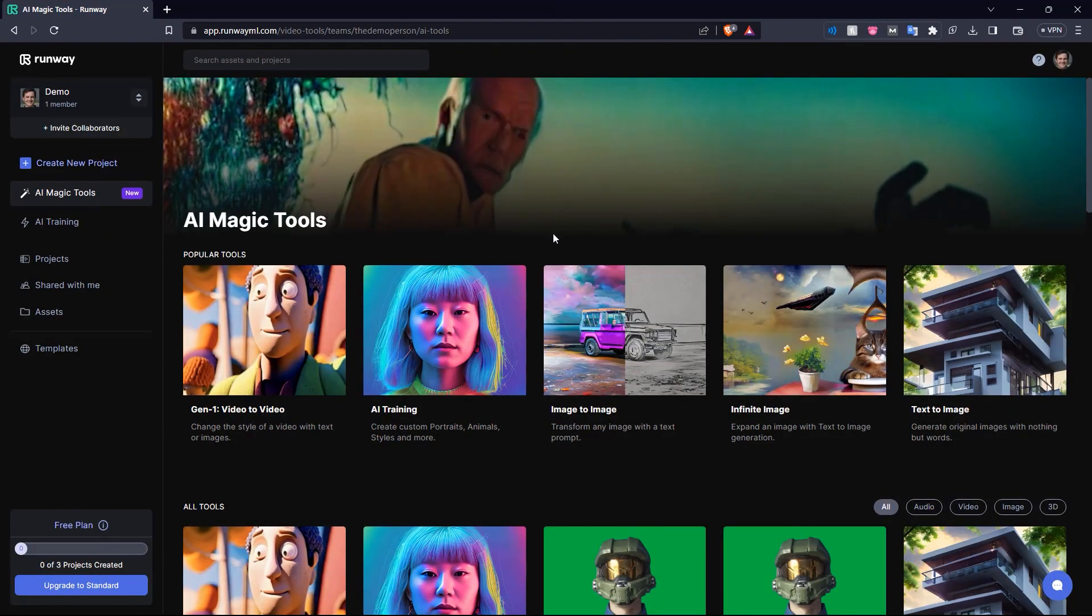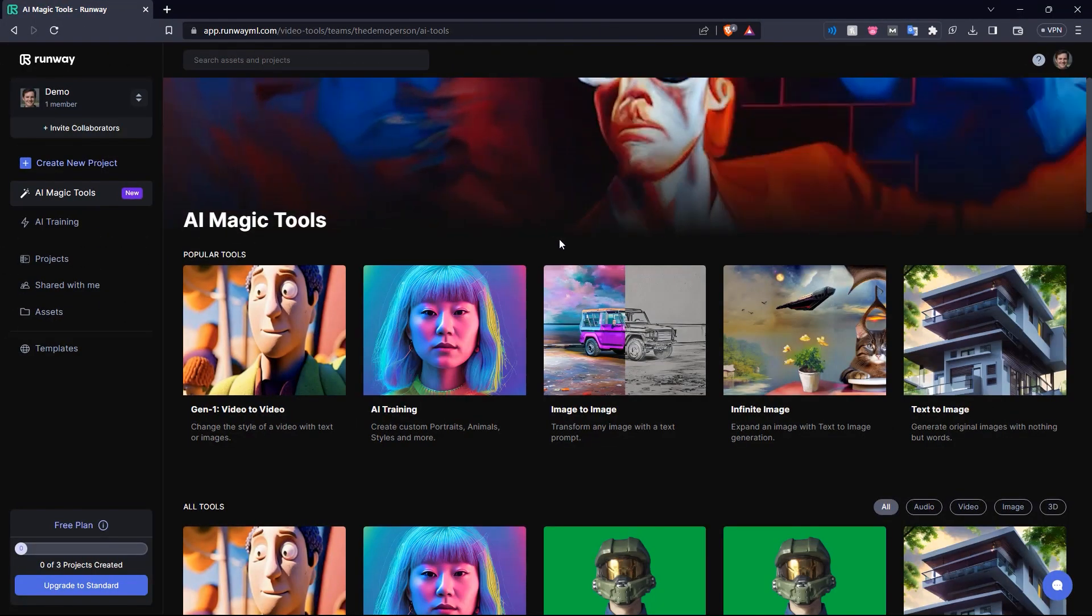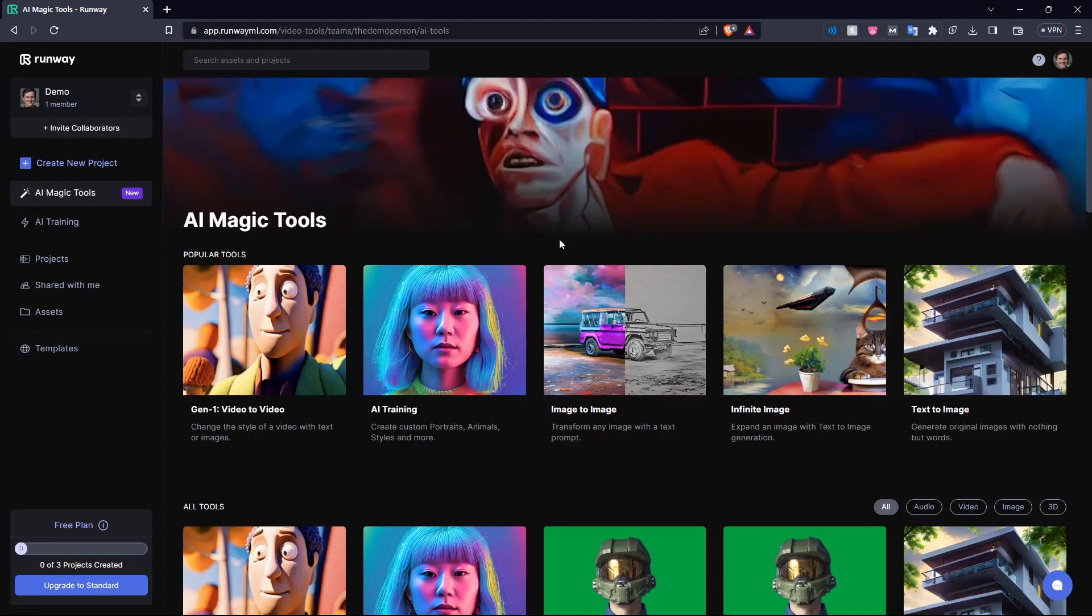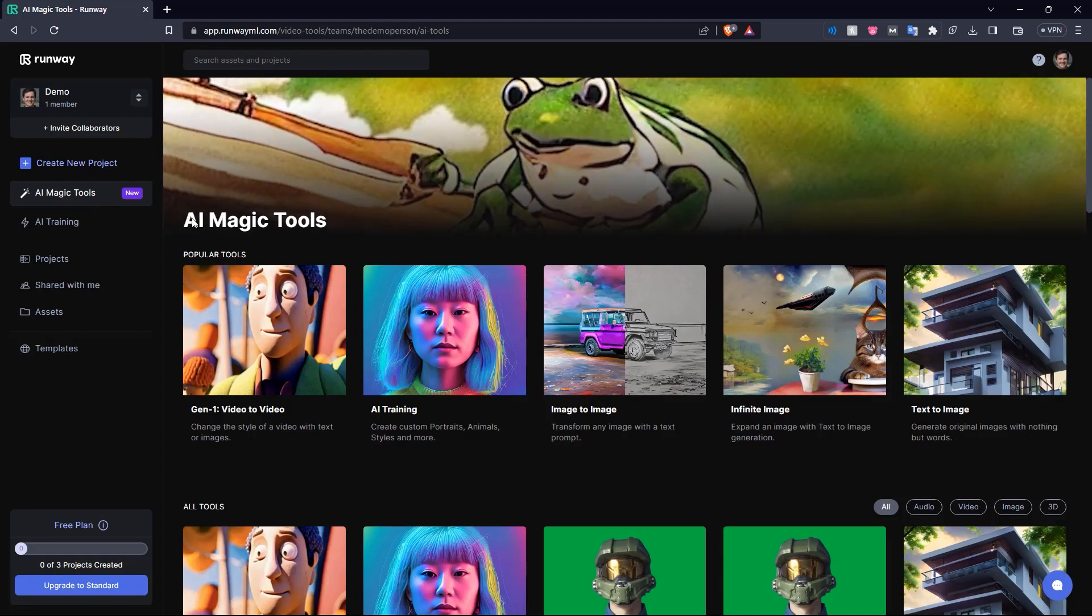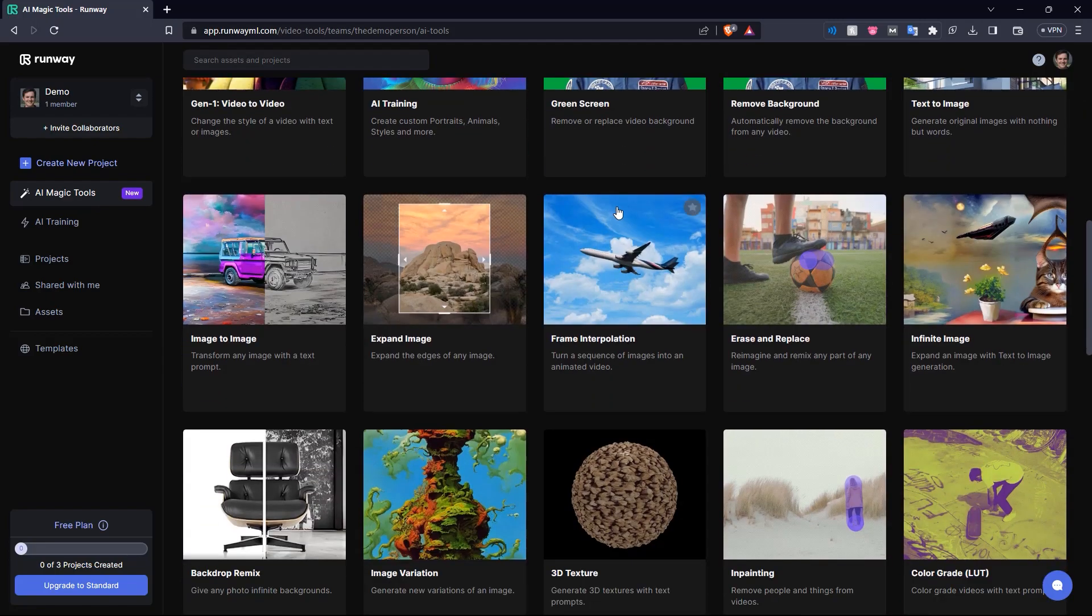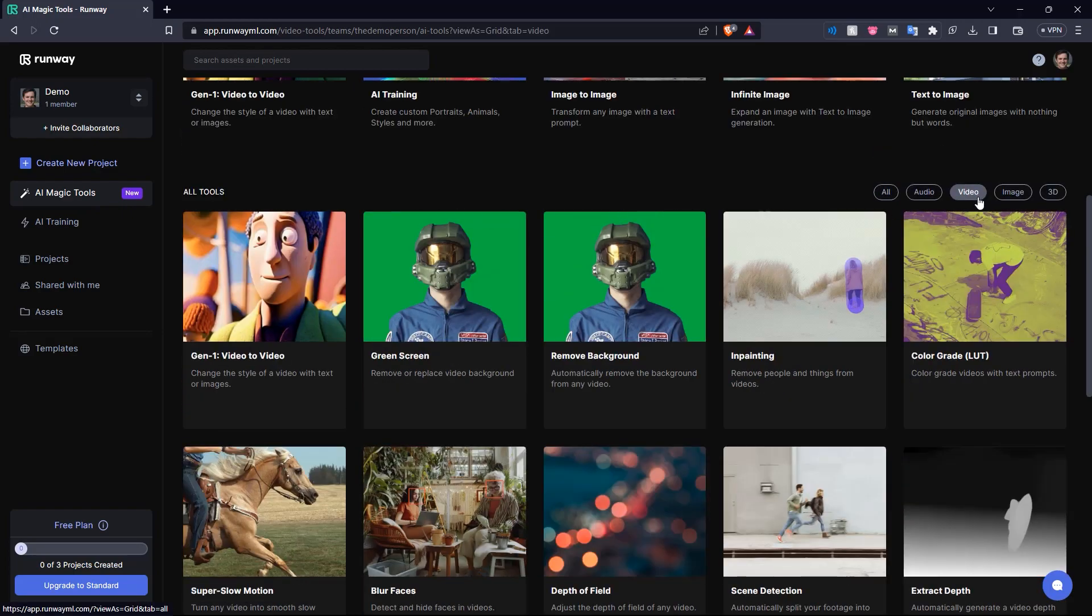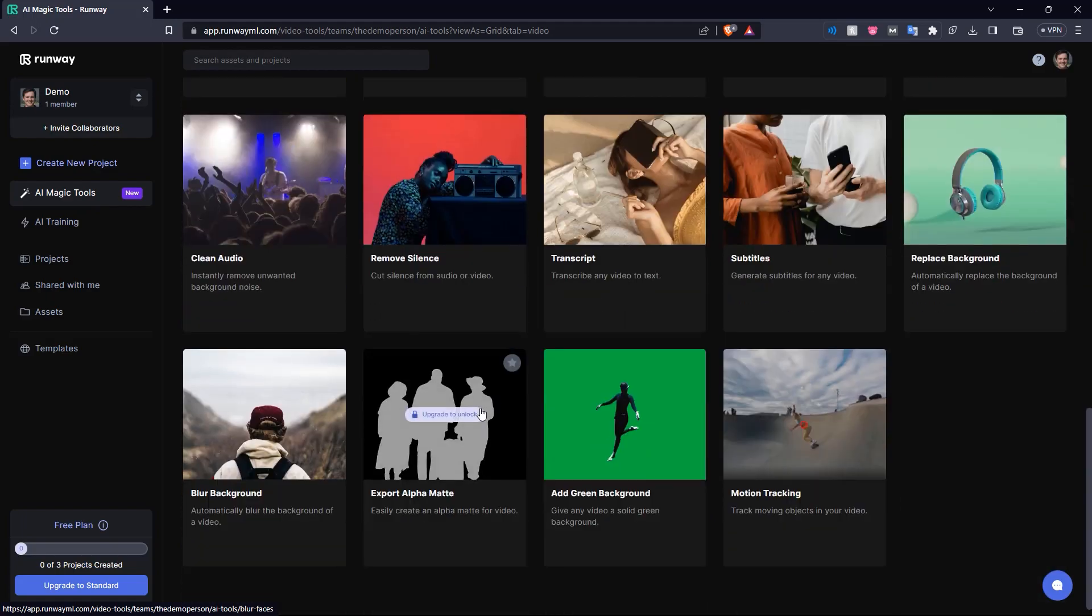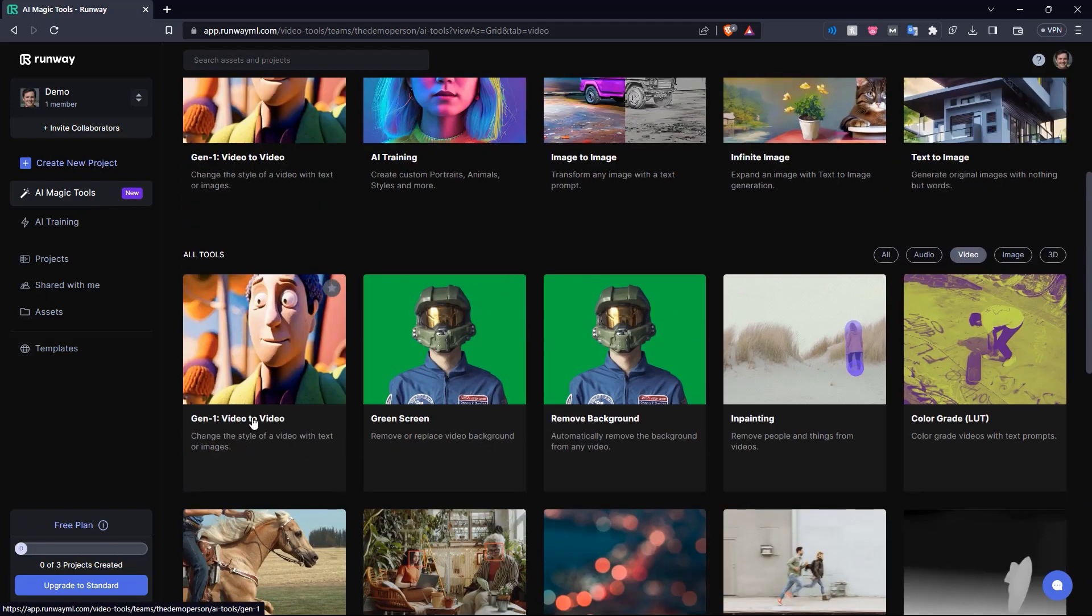So here we are, we've signed in on our account and this is our RunwayML dashboard. Here we have the AI magic tools, and if we scroll down here and go to the video tab, we can see the various tools that they have for video and we're going to show you some of the best ones here.